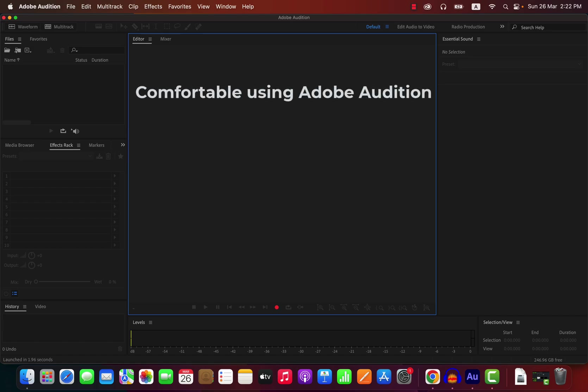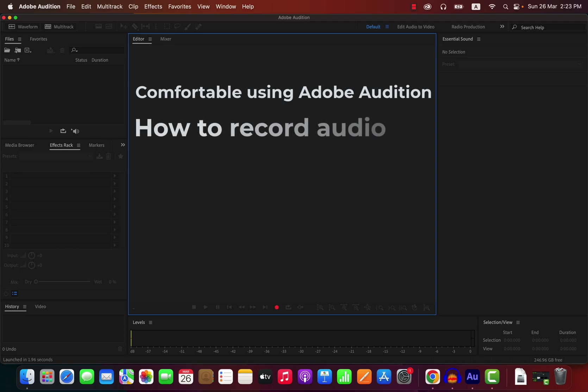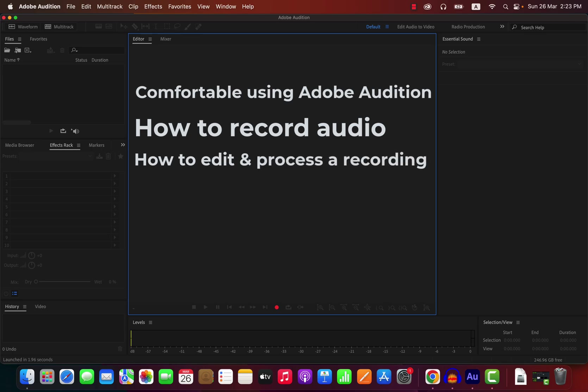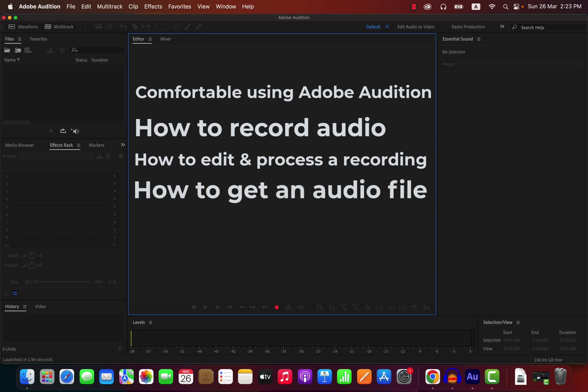Adobe Audition seems to have a complex user interface, but do not worry — once you explore it a little, it will feel natural. You will learn how to record your voice in Adobe Audition following the best practices. Recording your voice in any manner is not good enough for high-quality audio. There are some guidelines to follow, and you will learn them. Then you will learn how to edit and process those recordings.